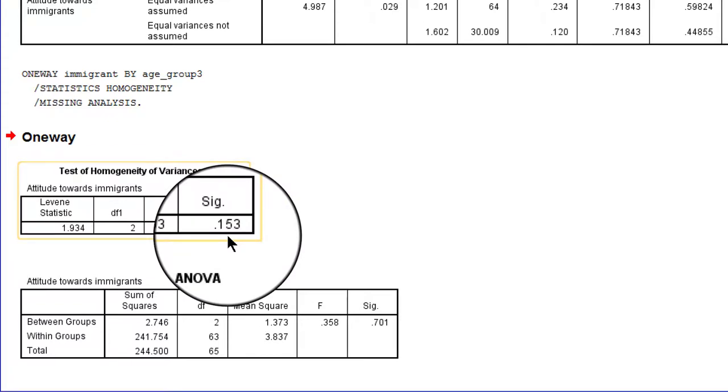So now the result is not statistically significant and we will not reject the null hypothesis that the groups have equal variances in the population.